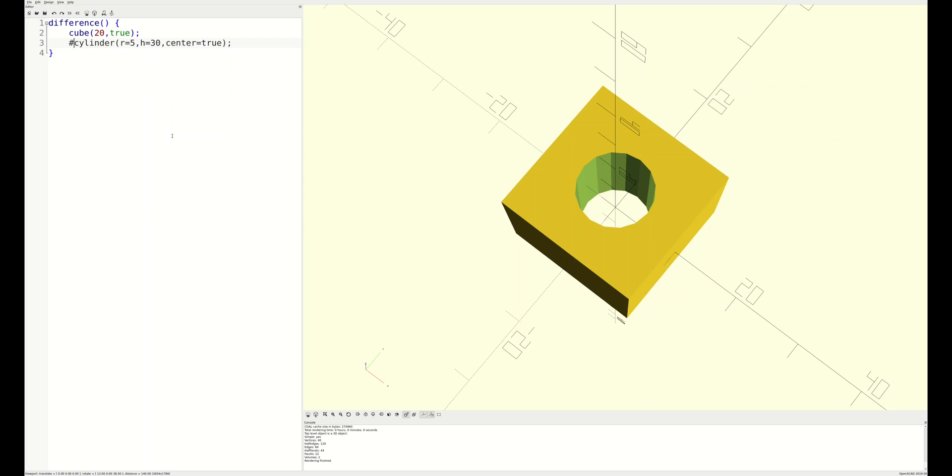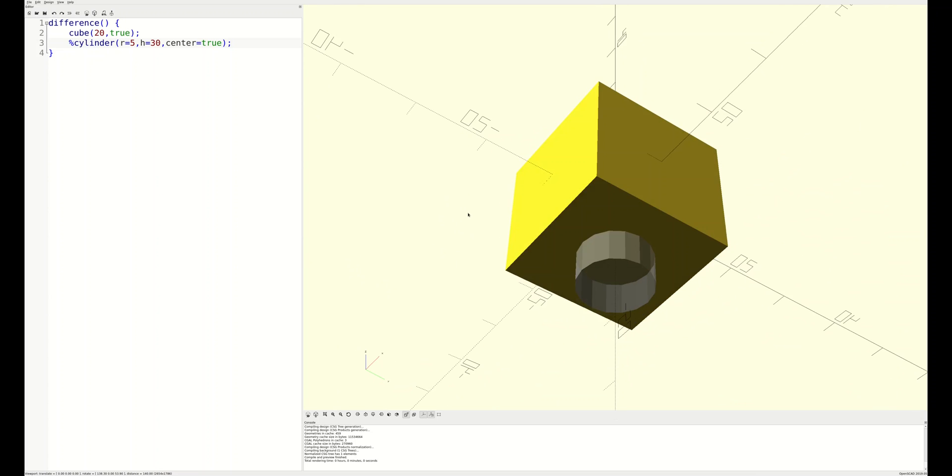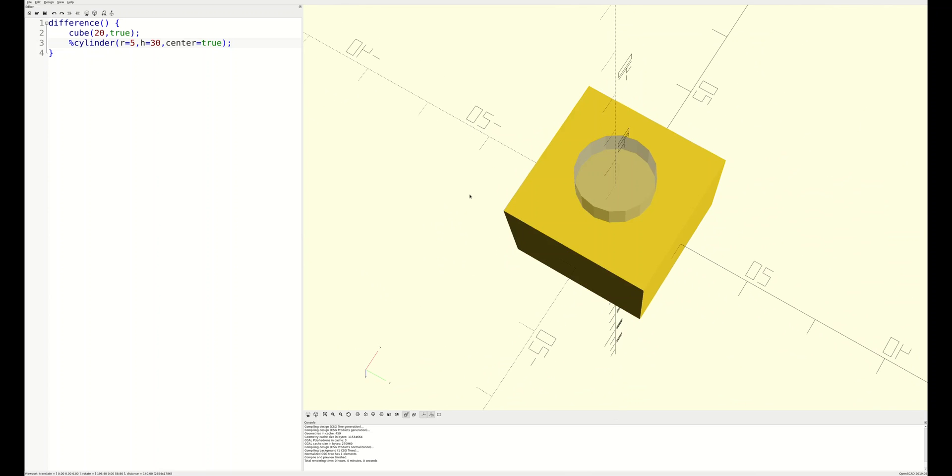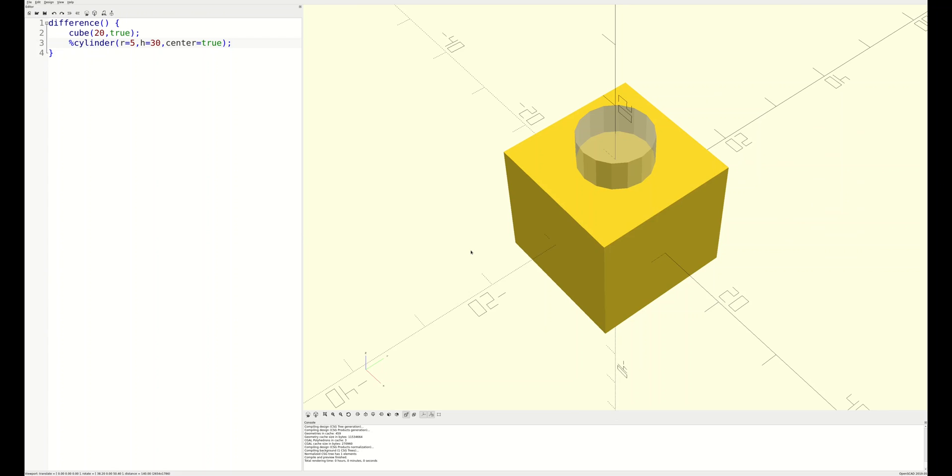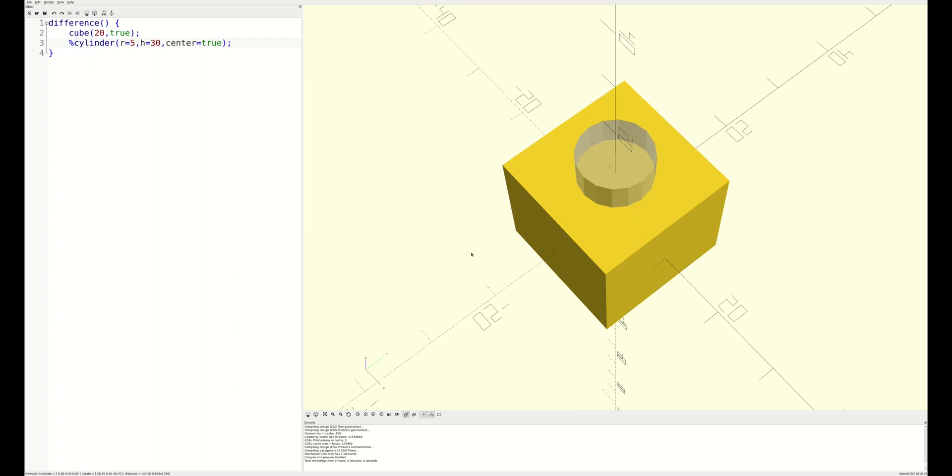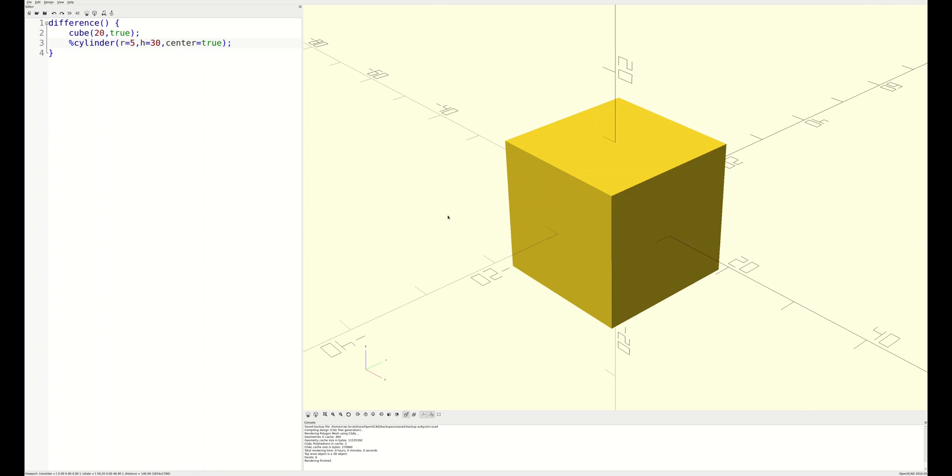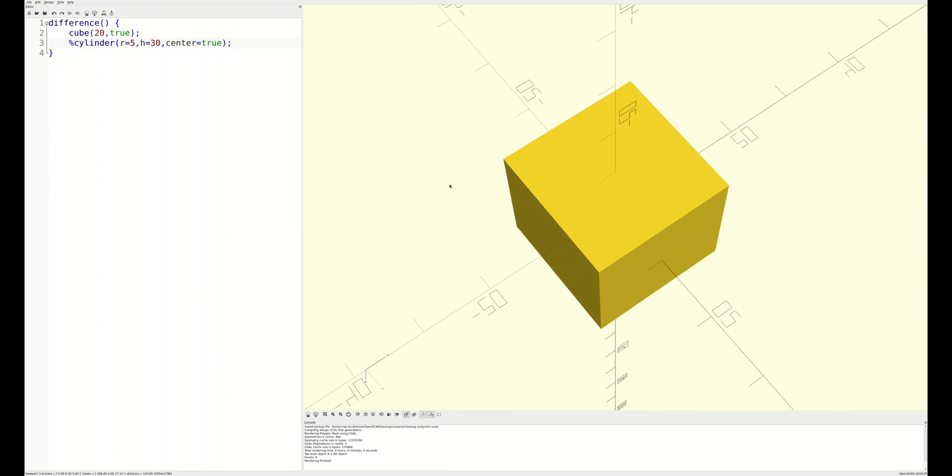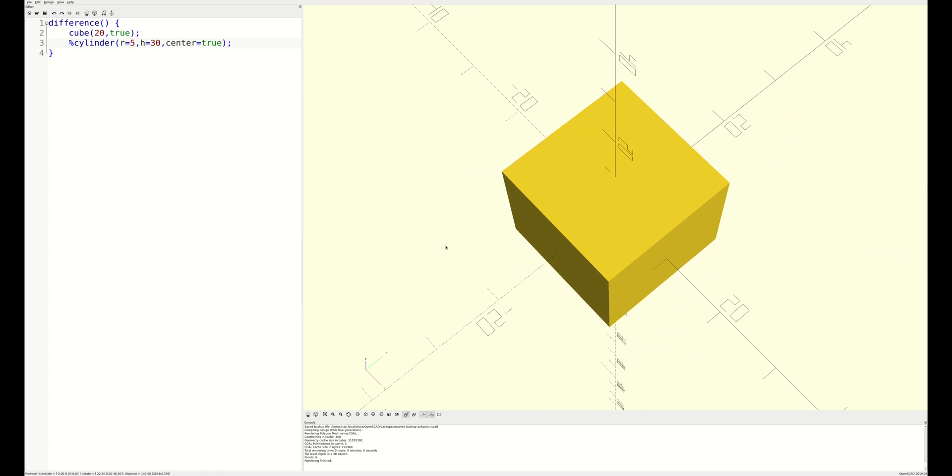Now, what if you wanted to keep an eye on your cylinder but also see what the assembly would look like without it subtracted from the main block? This is where the background modifier comes in. Change our hash to a percent sign and you'll see that the cylinder turns gray but also the hole in the block is gone. When we render the assembly, it's like the cylinder never existed, so it's no longer subtracted and the block is now intact.